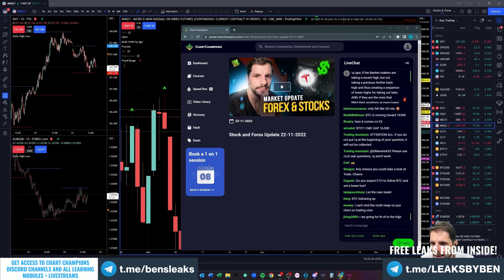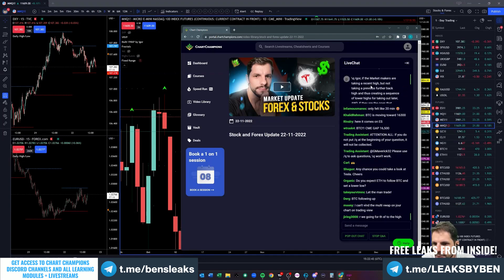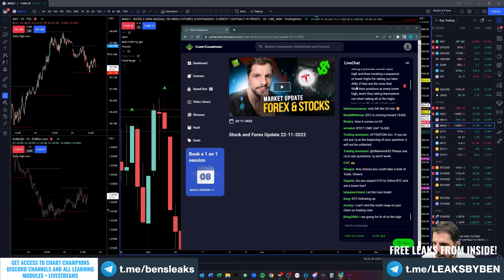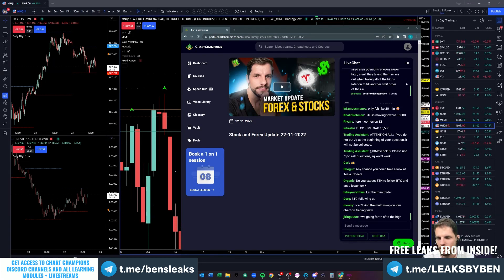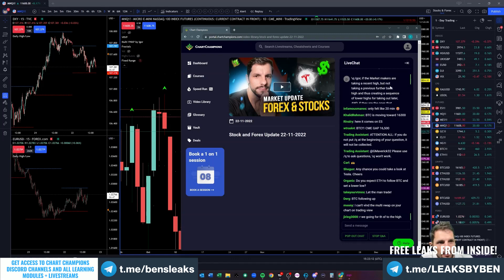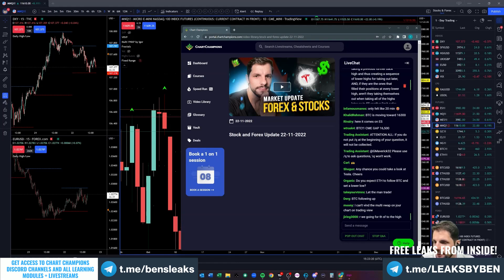If the market makers are taking a recent high but not taking a previous further back high, thus creating a sequence of lower highs - yeah, you've lost me there, too many highs and lows. We do have some streams on liquidity so definitely watch those. What I explained on the other stream the other day is it's very good to understand liquidity. When I do the liquidity stream with the template, I'll probably go over that briefly and answer the question in more detail.